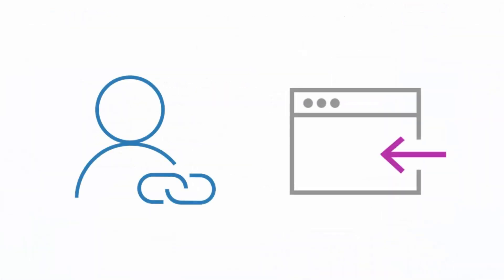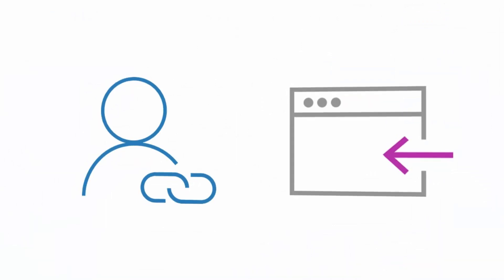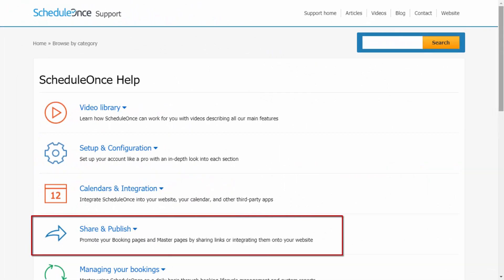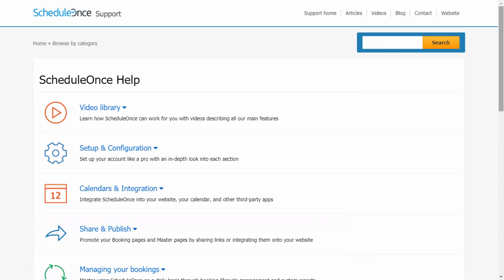You can use multiple sharing and publishing options to get your booking pages in front of all your prospects and customers. If you are interested in learning more, visit our support center for detailed articles and videos on how to share and publish your pages. Now let's move on to the next video.